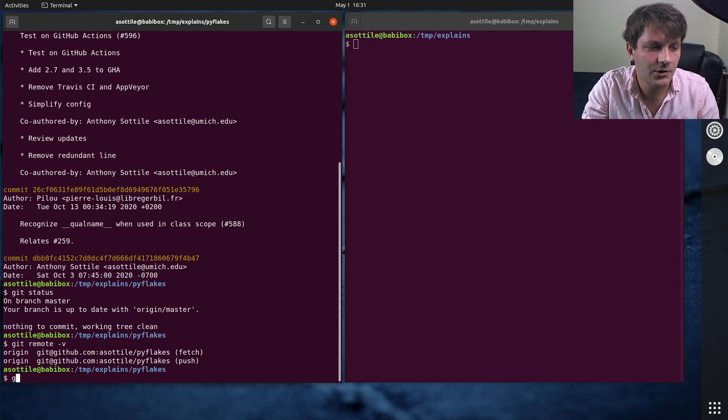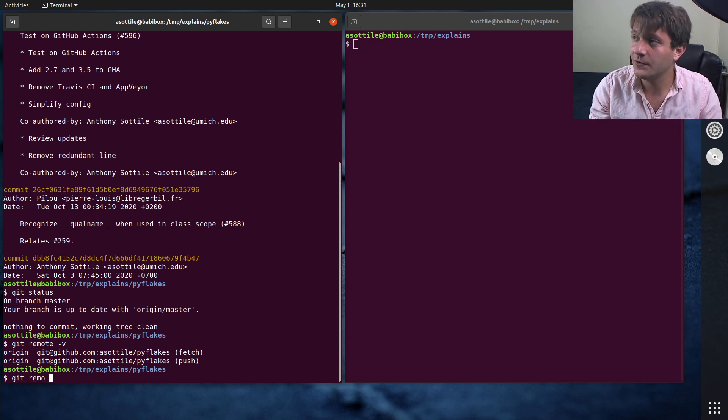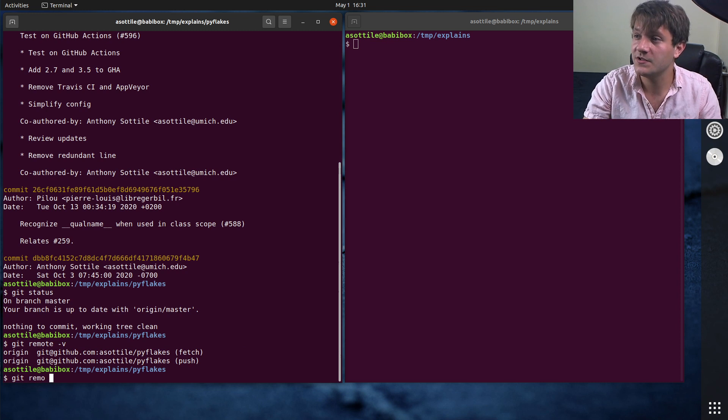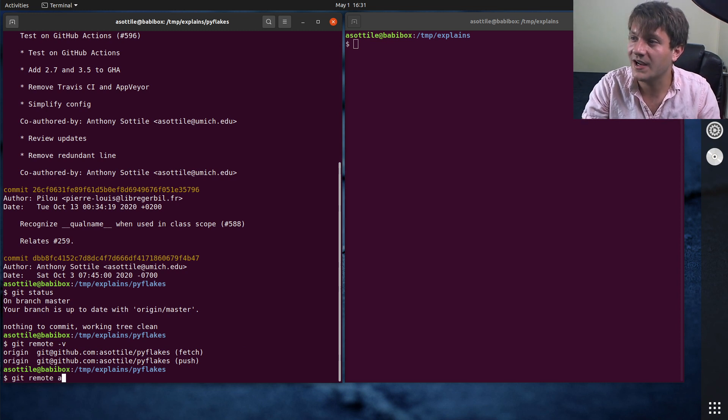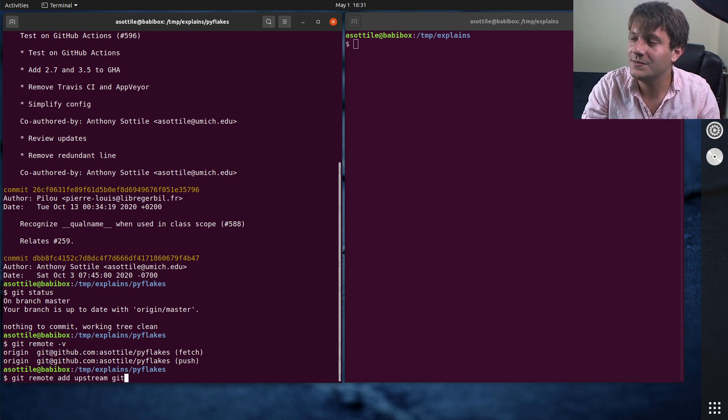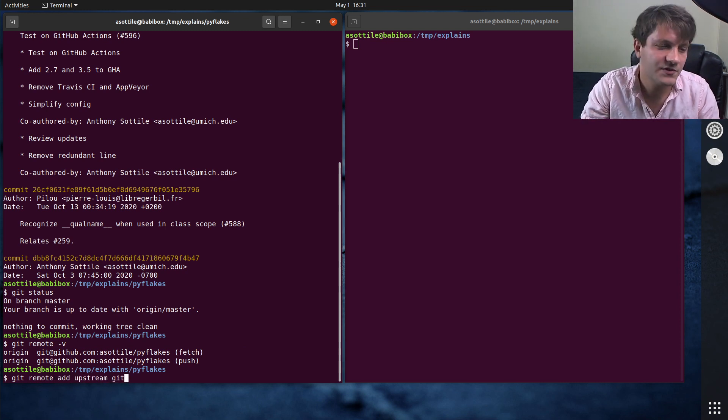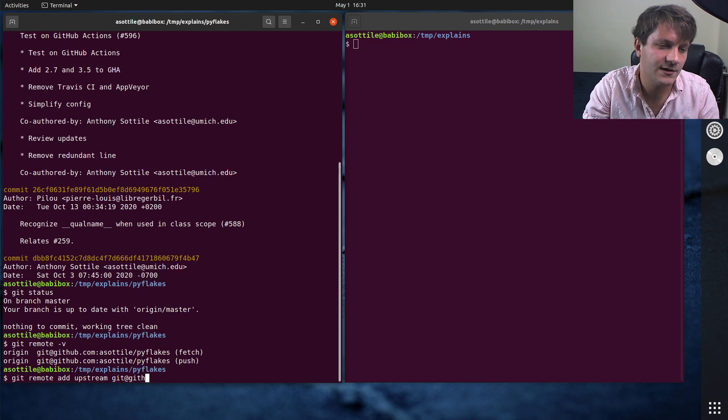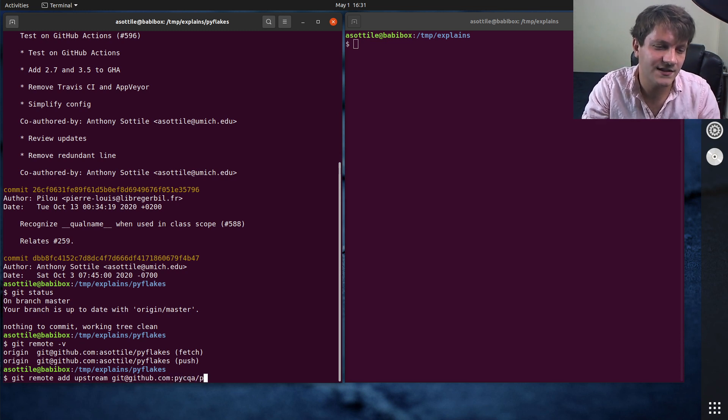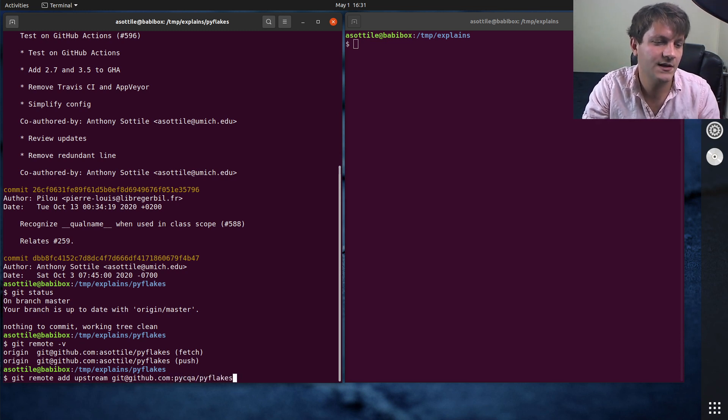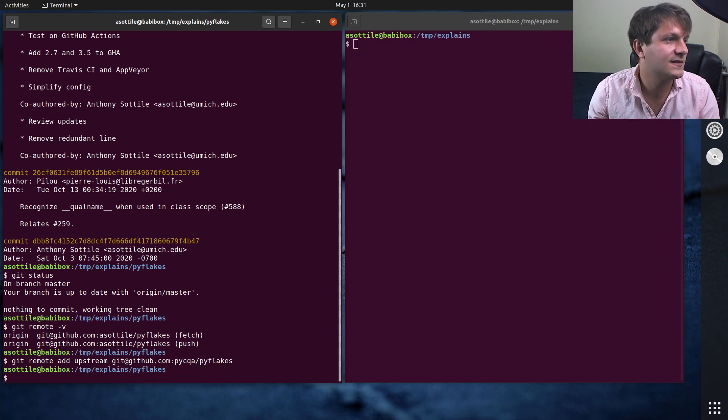But if I now go and add another remote, so we're going to add a remote for the upstream. So we're going to git remote add upstream, and that's going to be the GitHub URL of upstream, git at github.com pycqa slash pyflakes. So that gets us our upstream there.